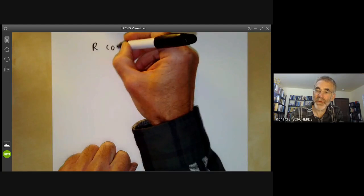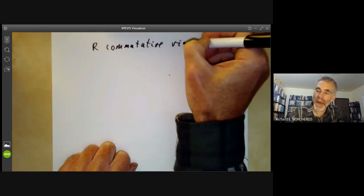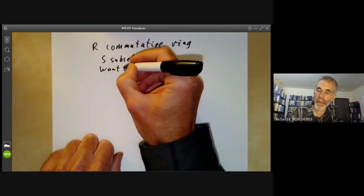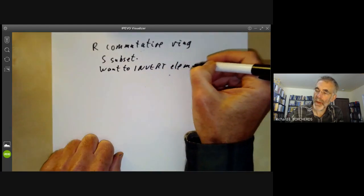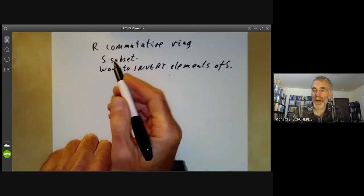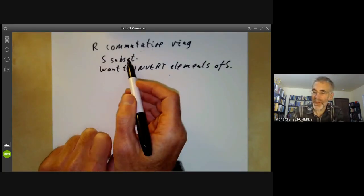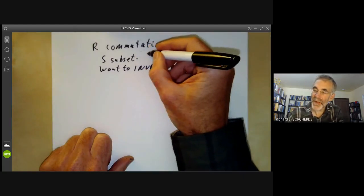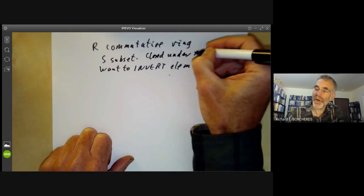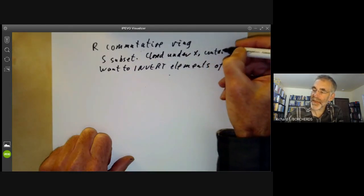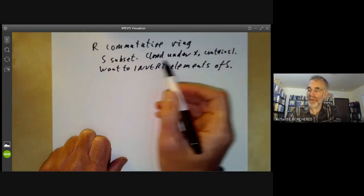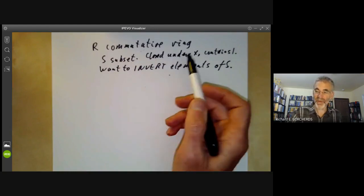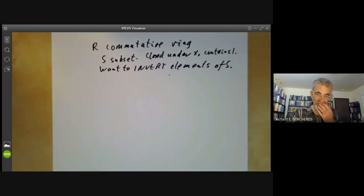Suppose R is a commutative ring and S is a subset, and we want to invert all elements of S. For example, when constructing the rationals, you take the integers and invert all non-zero integers. If you can invert two numbers, you can invert their product. So we assume S is closed under multiplication, and we may as well assume S contains one. A subset with these properties is sometimes called a multiplicative subset. If you've got any subset, you can make it multiplicative by adding one and making it closed under product — these are harmless assumptions.